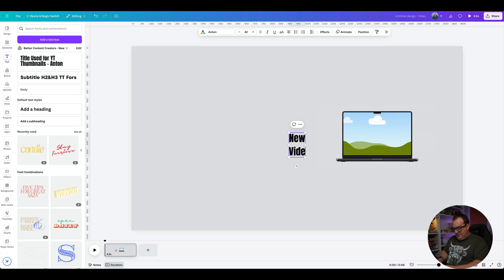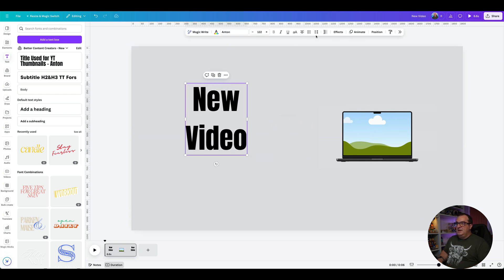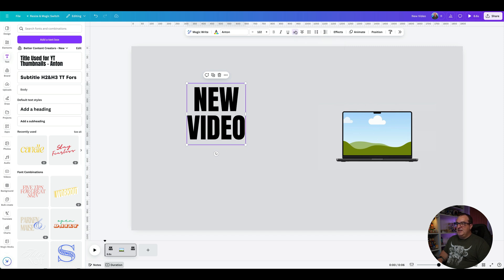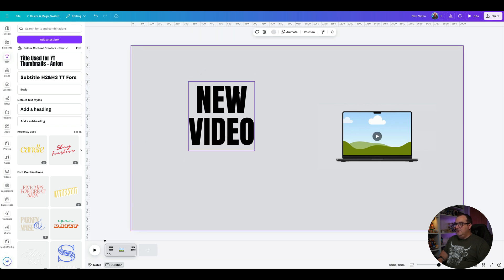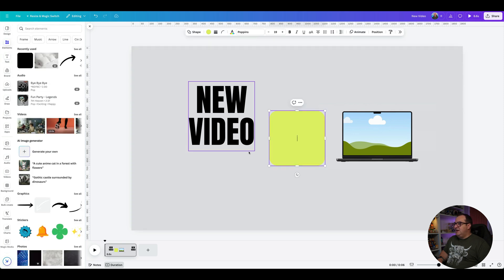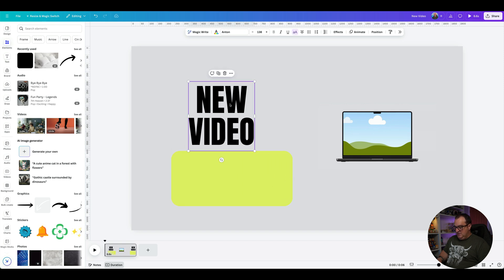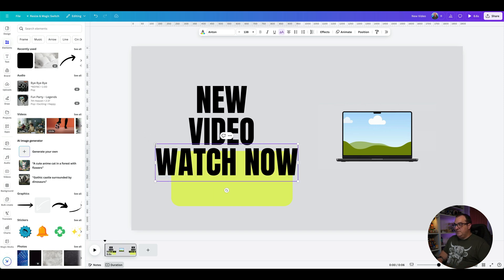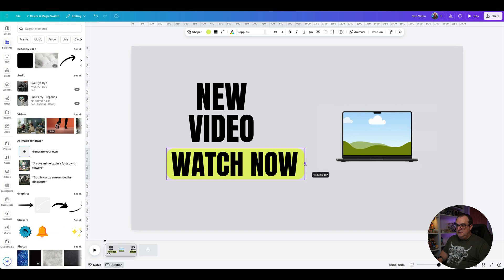Now we can add our text. Let's say we want this to say 'NEW VIDEO' — I'm going to change the line spacing to be a little bit bigger and set it to all caps. Then we'll come over to elements and add in a shape with 'Watch Now' text, and copy that down.